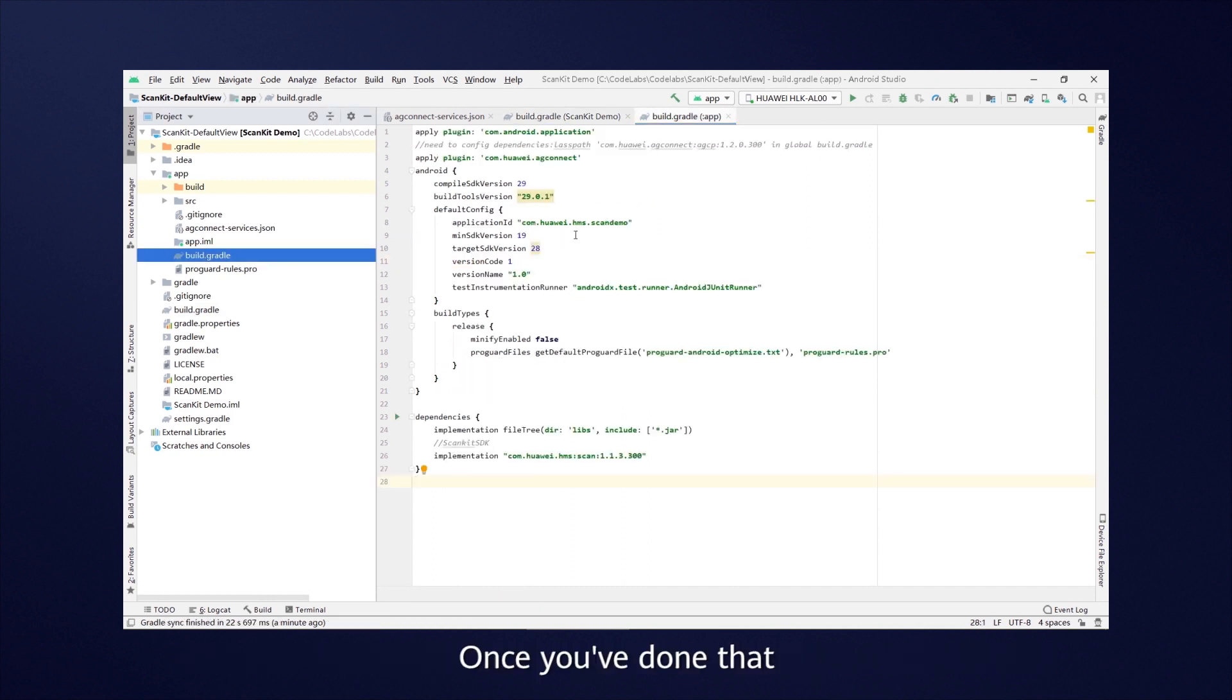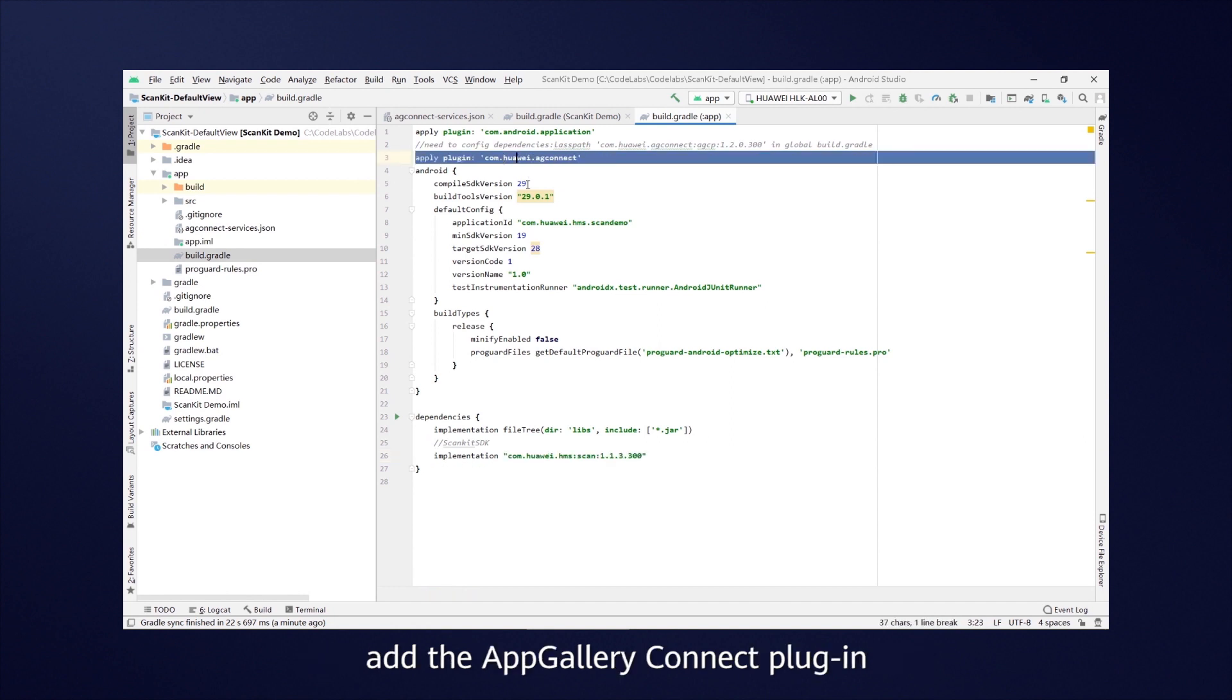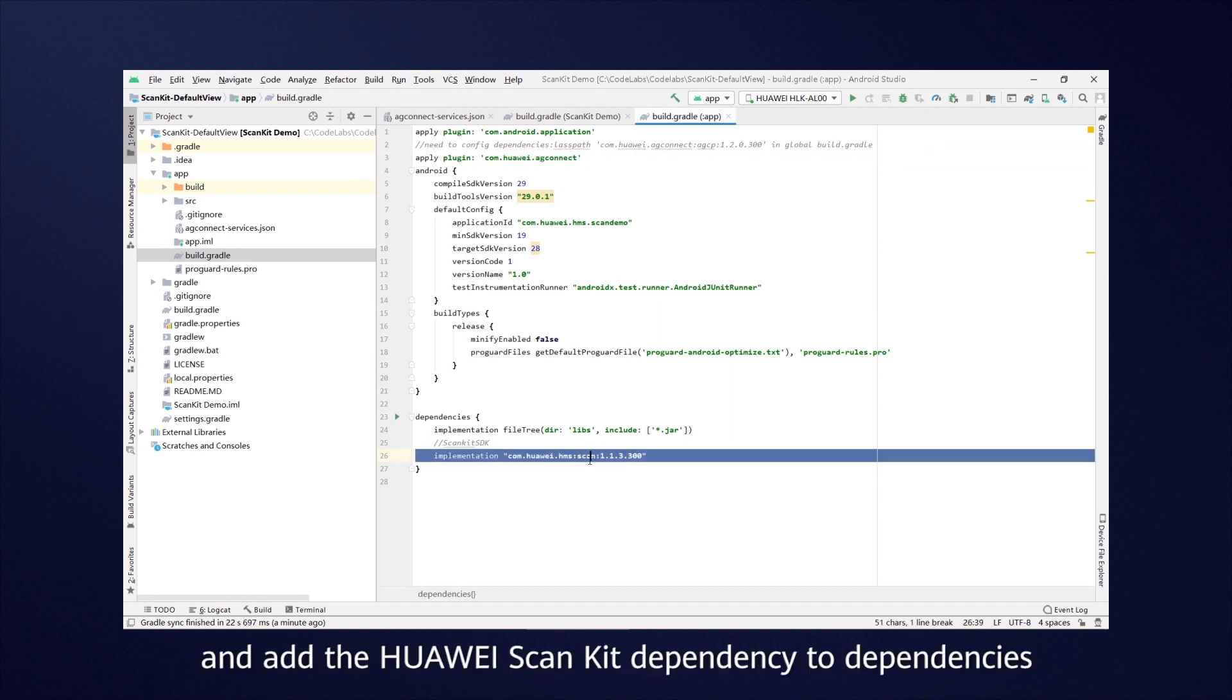Once you've done that, open the Build Gradle file in the app directory, add the App Gallery Connect plugin, and add the Huawei ScanKit dependency to dependencies.